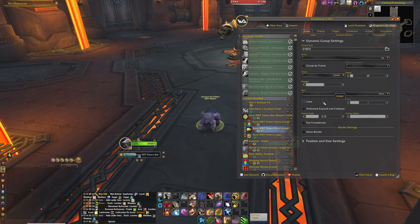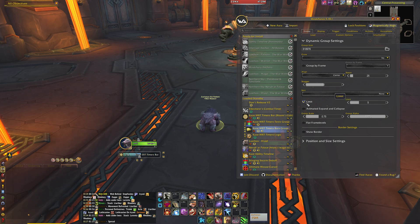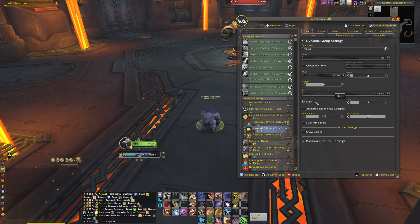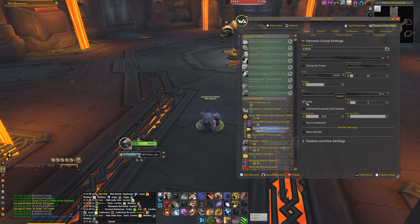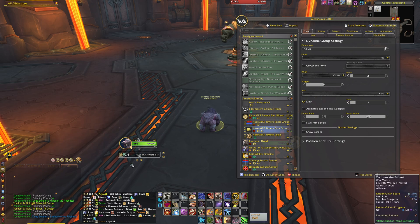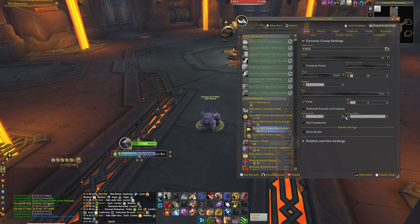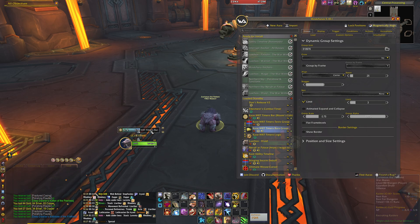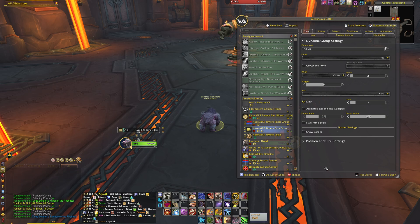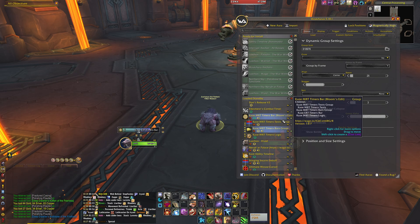If the WeakAura is showing too many bars or messages at the same time, you can limit it by selecting the limit option and setting the number of messages you're comfortable with. I'd say three should be the maximum, but everyone is different and you'll find your own preference. The default KaseL MRT was a bit too large, so I made it smaller — you can adjust the size as you wish.